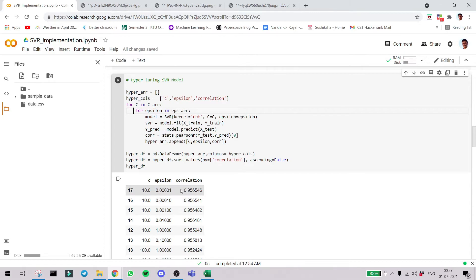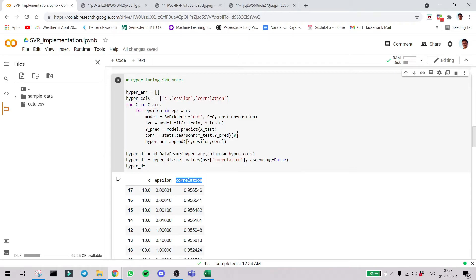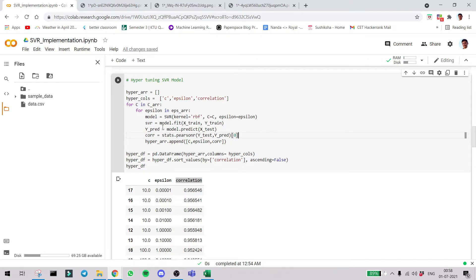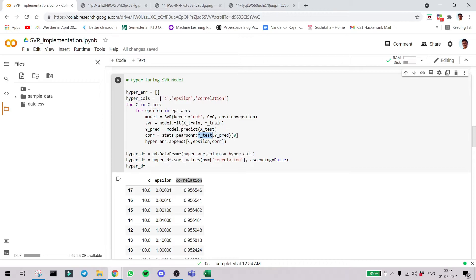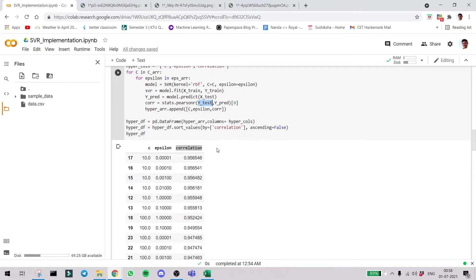What correlation helps us in is find the similarity between two values, like the direction in which they are traveling. Here you can see we are providing the x test value and predicting the value. Then we are taking the correlation between y test which is the actual value and the predicted value. More the correlation means better the model is performing at this stage.